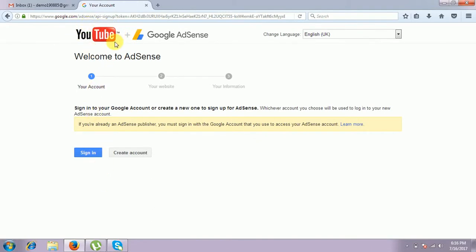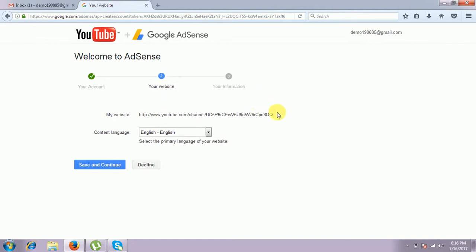At the top of the corner: YouTube plus AdSense — we are linking YouTube with AdSense. We have to give the AdSense account sign-in. It takes some time. See here, the website URL will default to come from the YouTube channel. This is your channel URL — this is the default. And the language will be English — that will also come by default. This first step is over. I use Save and Continue.